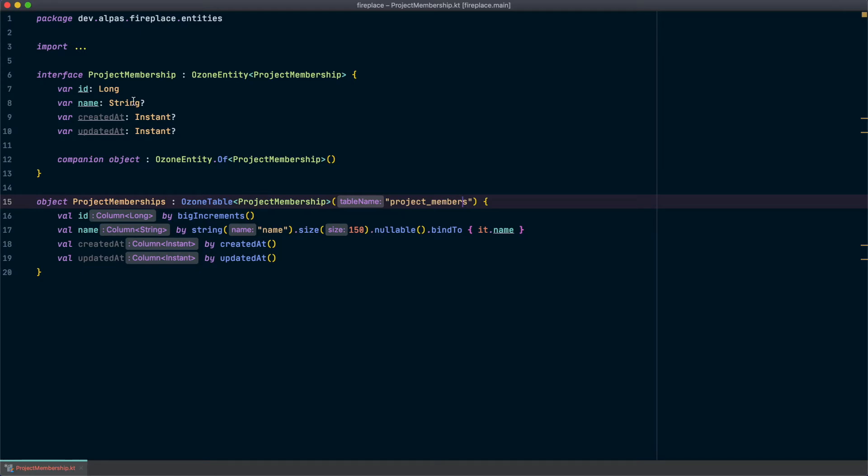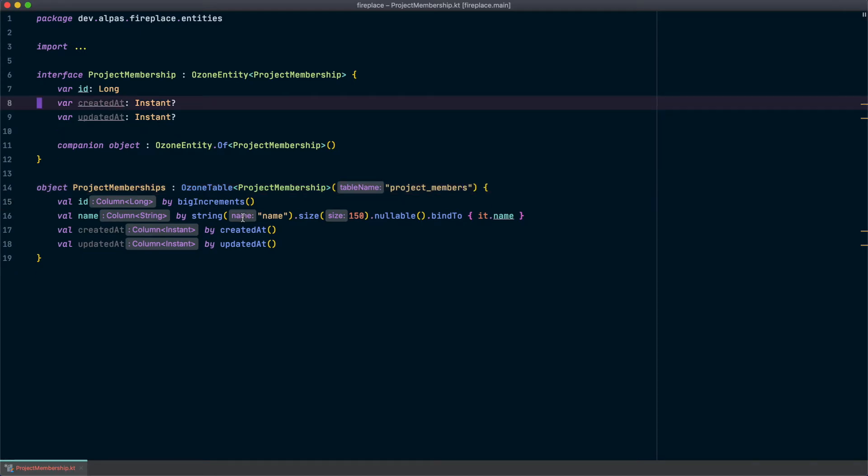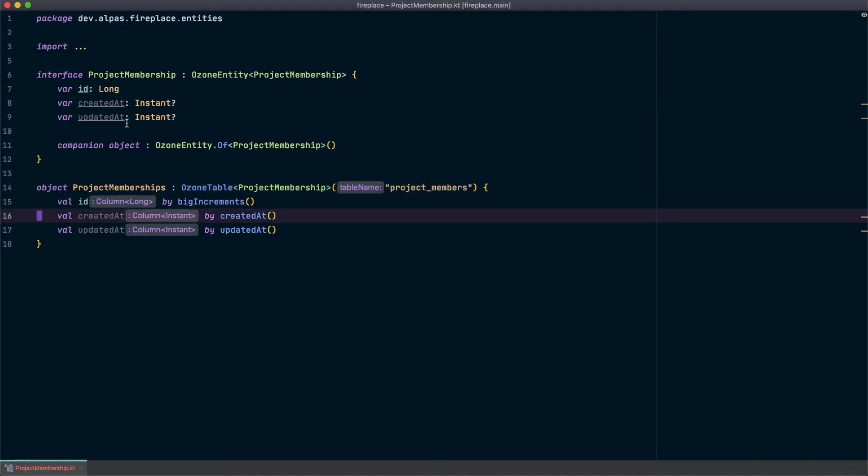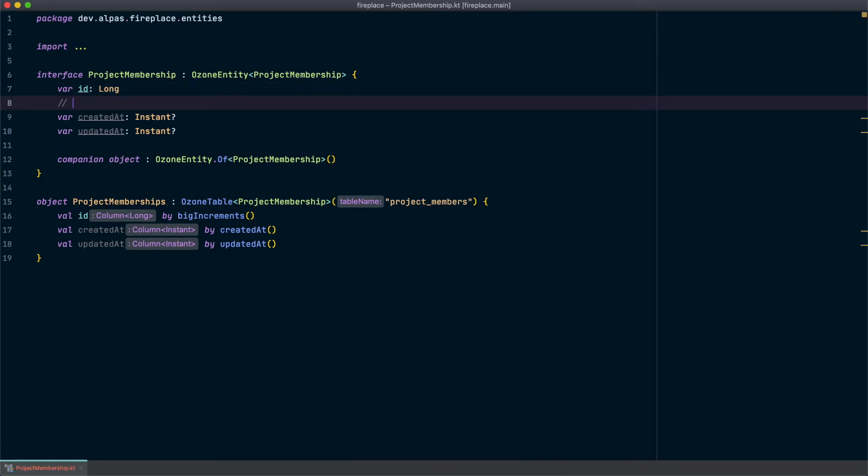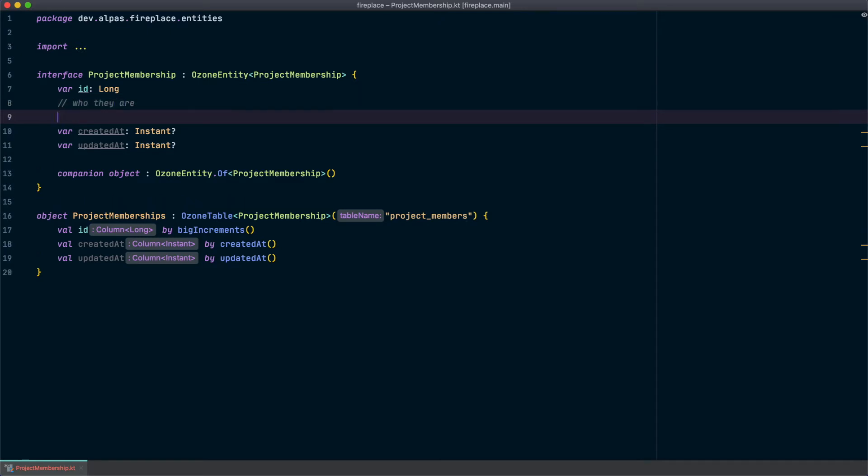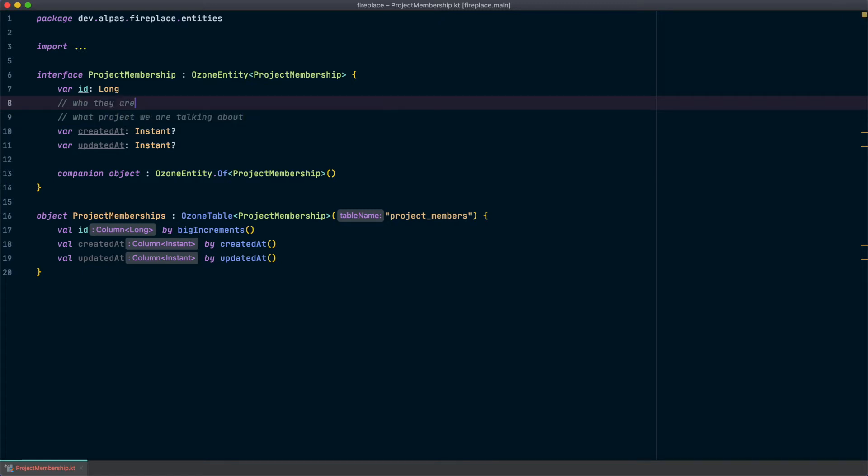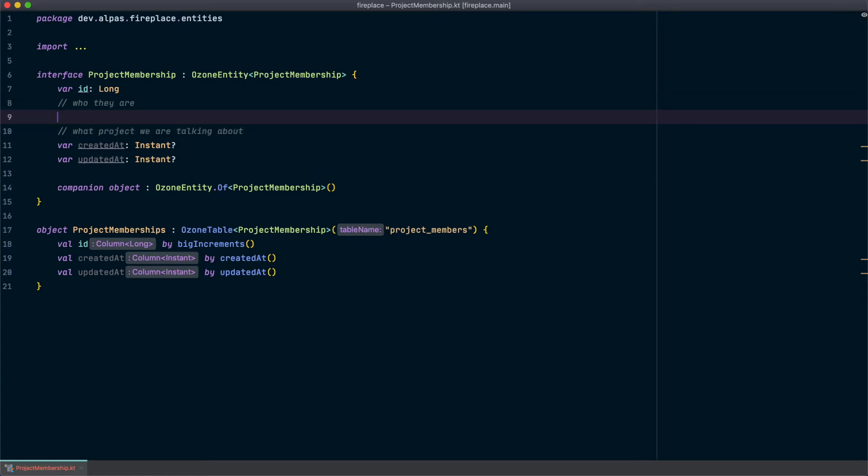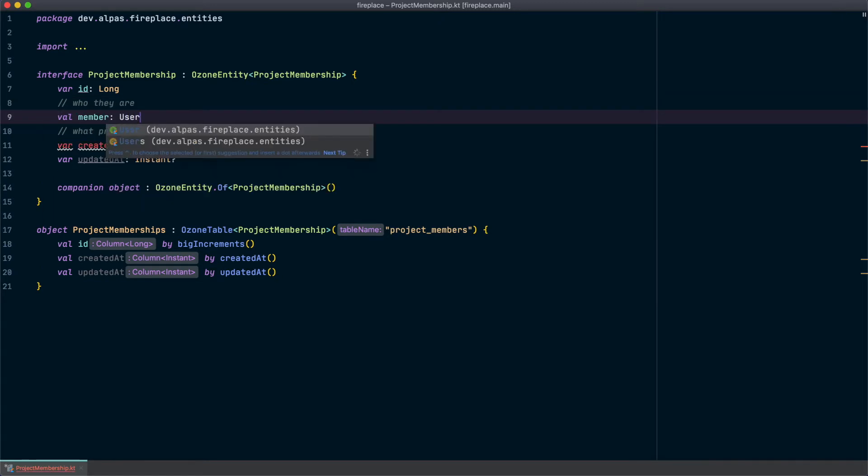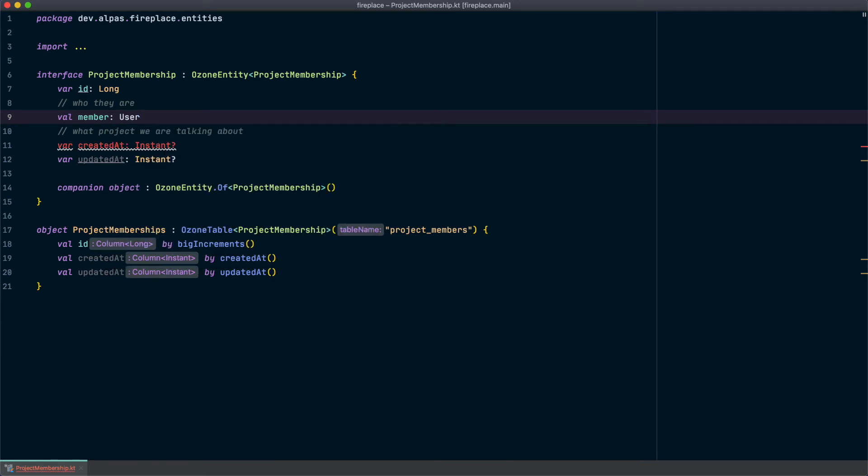Alright, so we're not going to need this name field. Get rid of that. Let's talk about what we do need. How do we describe a project member? Well, we need to know who they are and what project we're talking about. So let's add those fields. The type we want is user.